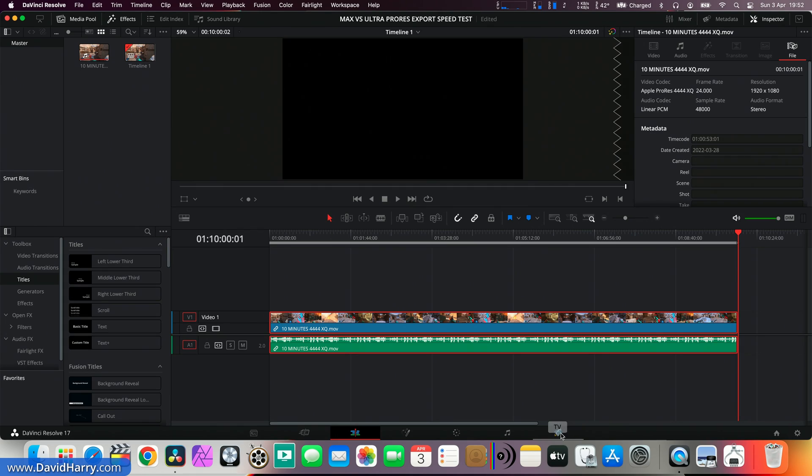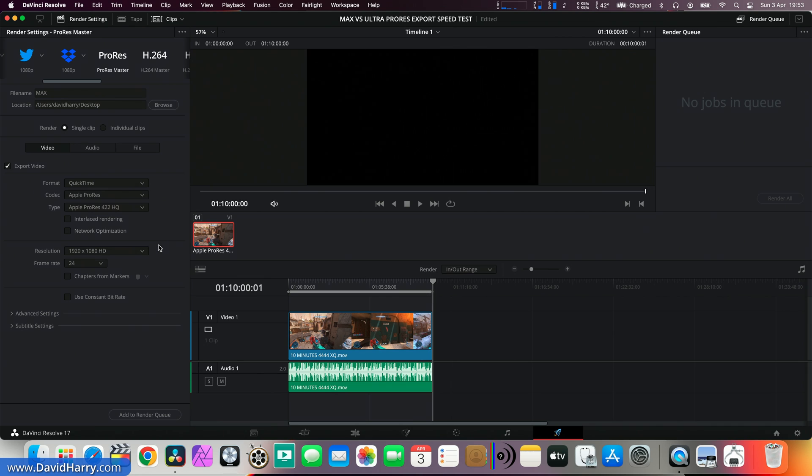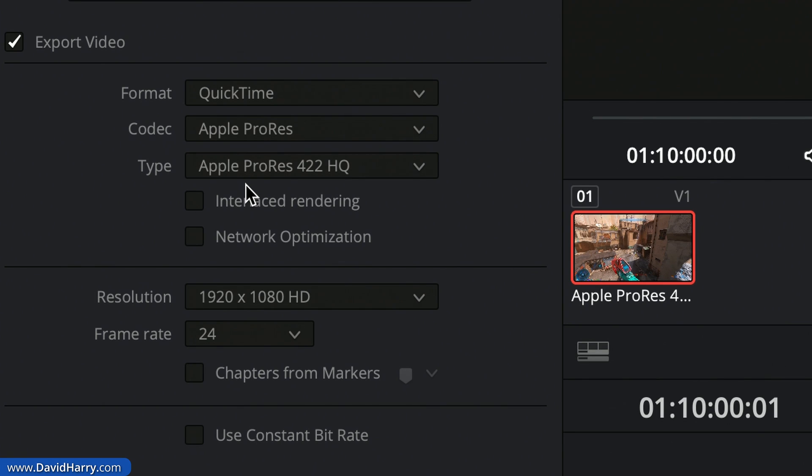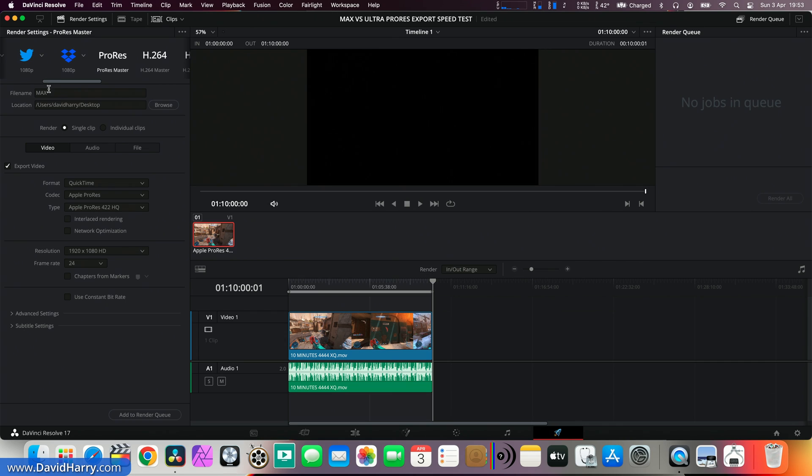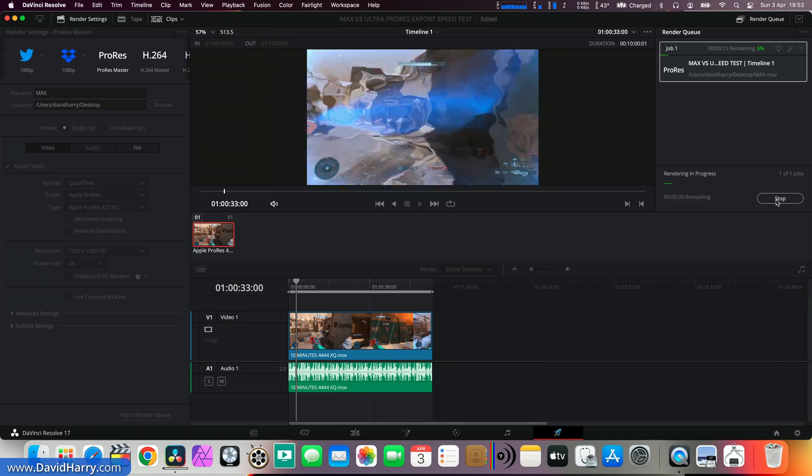So what I'm going to do is just jump straight over to the encoder and I'm going to be encoding out 10 minutes of 4444XQ, but I'm going to be going to ProRes 422HQ in the process. I'm going to call this Max just so I know what it is. Now let me just start the export here.